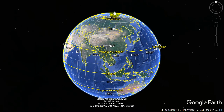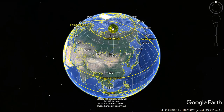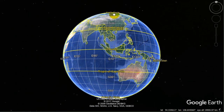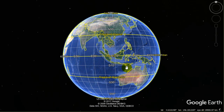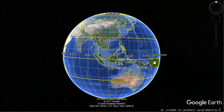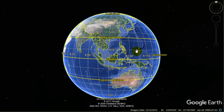They're called great circles because it's impossible to draw another circle that is bigger. The lines of longitude are the longest circles you can draw on the earth. You can also find another great circle which is the equator — the equator also goes through the center of the earth, so the equator is the only latitude line that is a great circle.